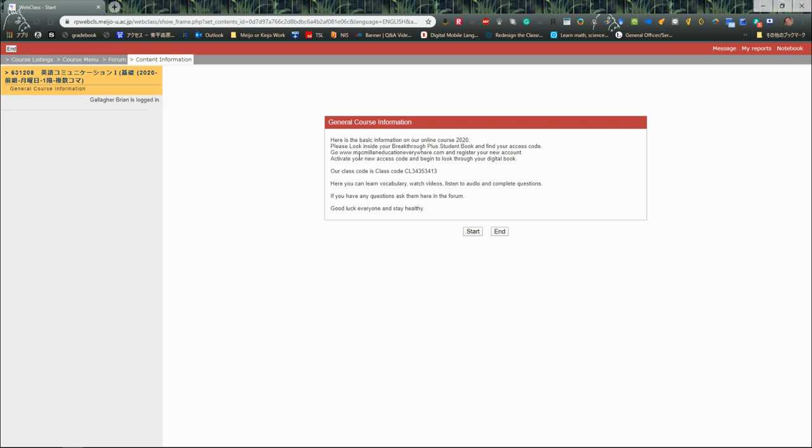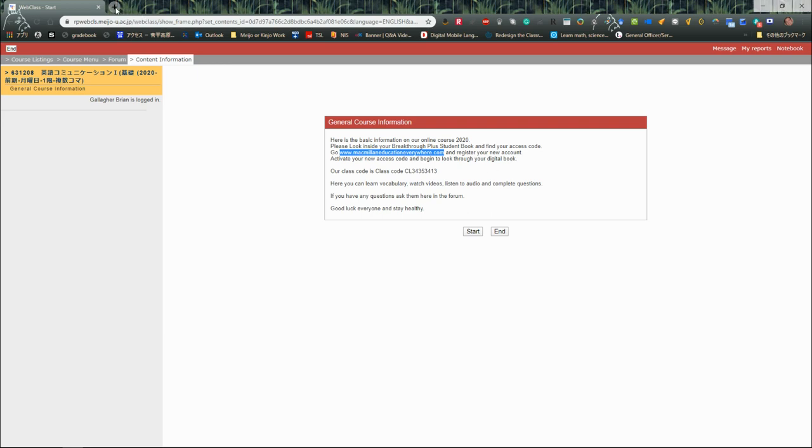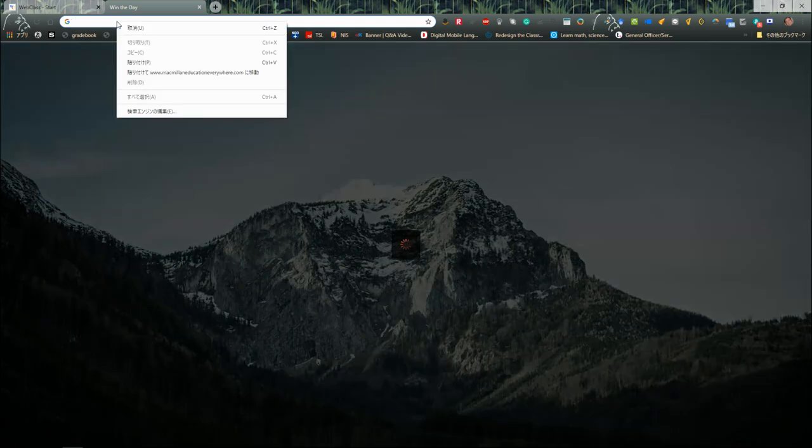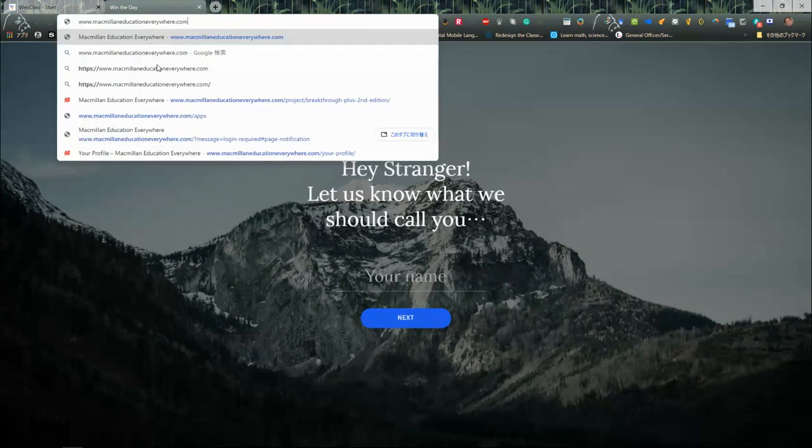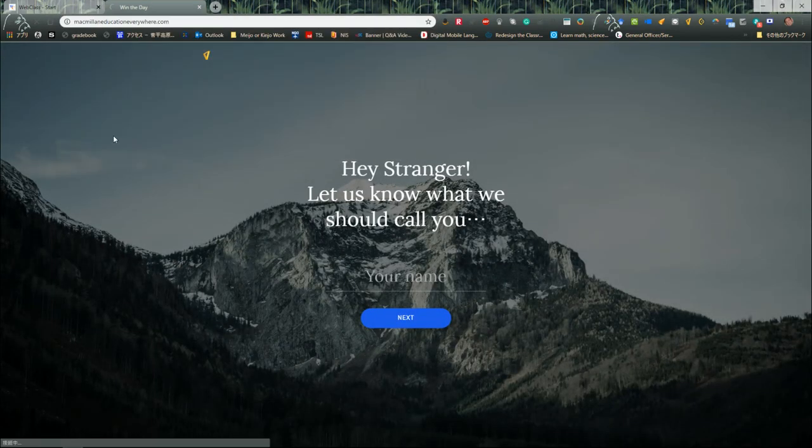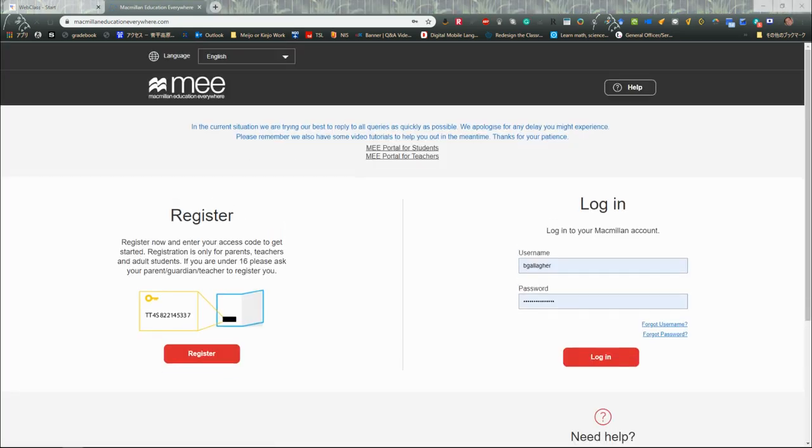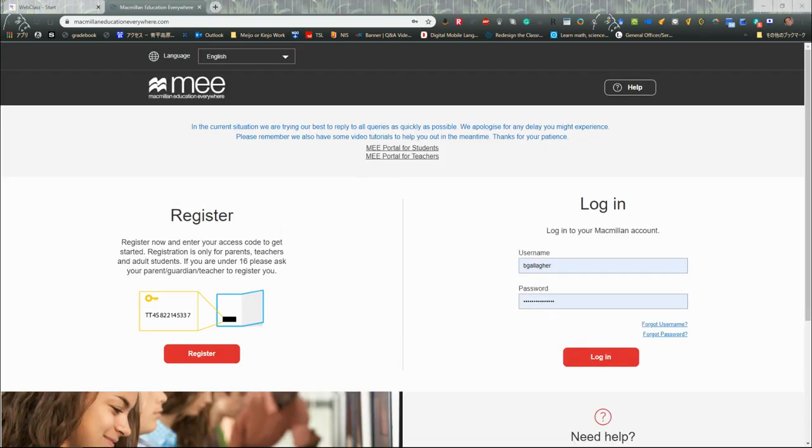Now I'm going to use my link, which is www.macmillaneducationeverywhere.com, and I'm going to register my new account. So I'm going to open a new browser and paste in that link and give it a chance to open up.